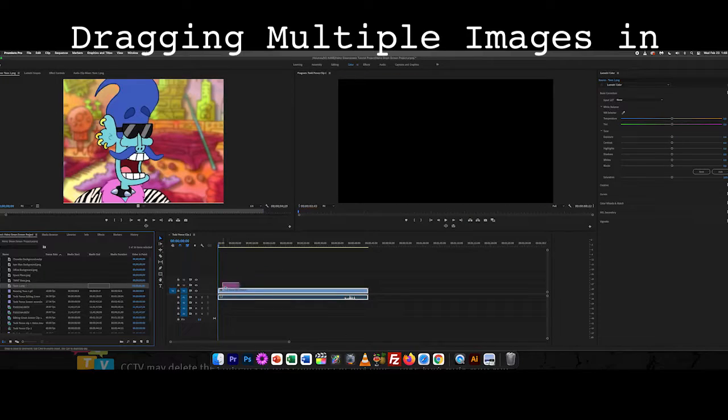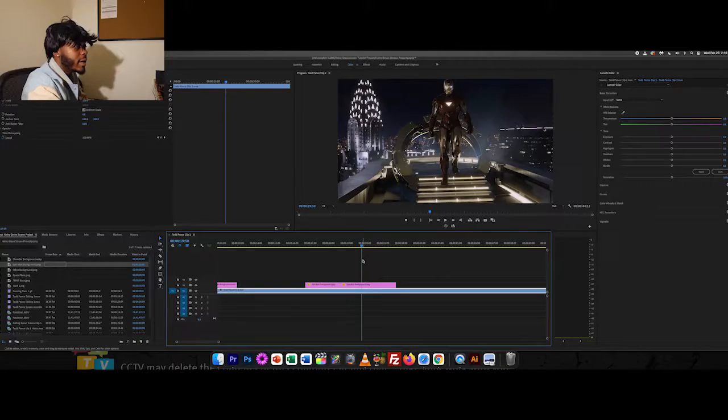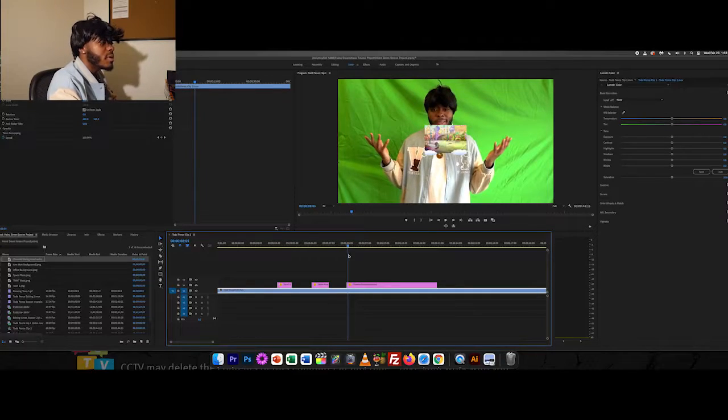So we're gonna drag this clip in — let's do this. All right, as you can see we got a lot going on here, but we have this Iron Man and it's in front of our timeline.